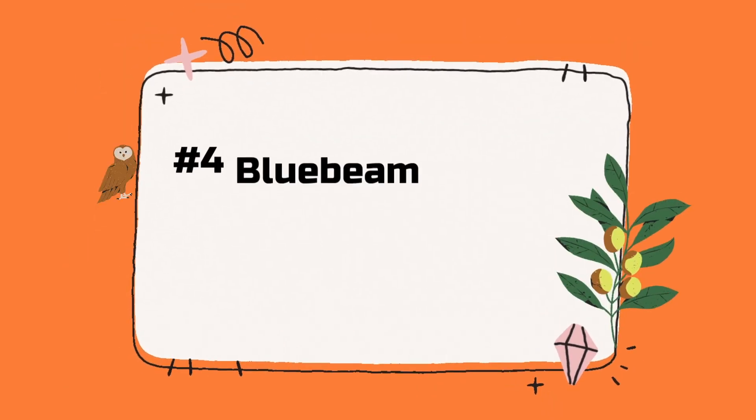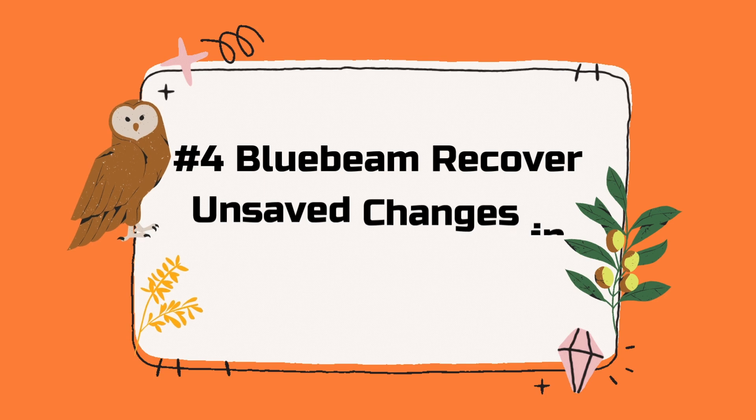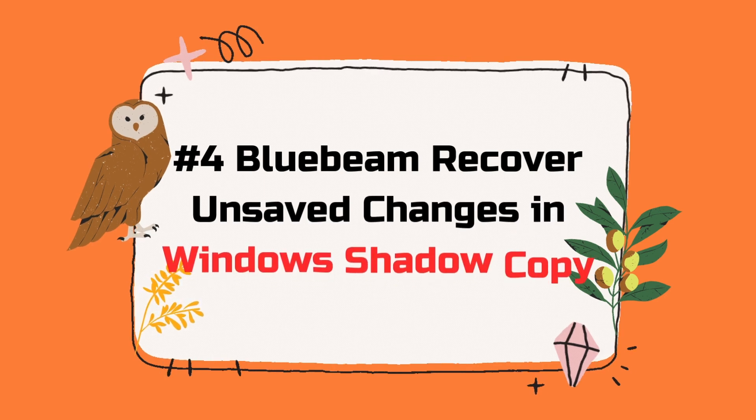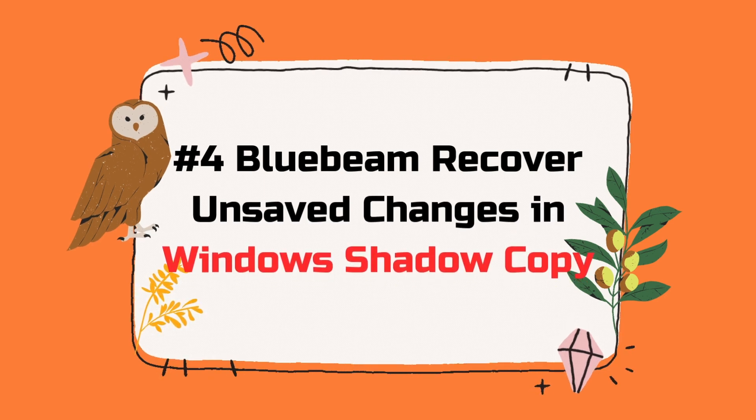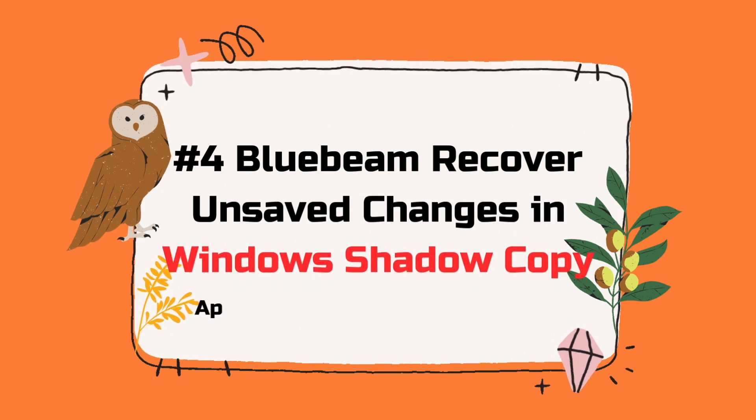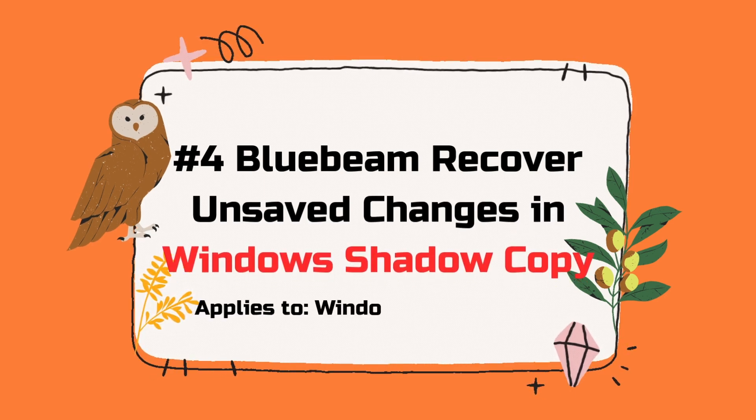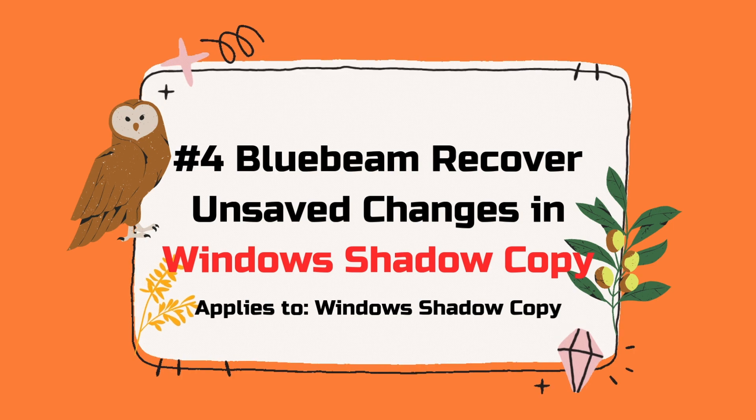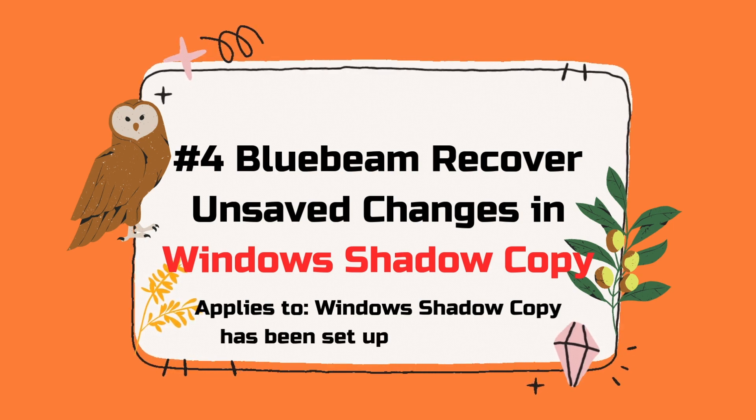Fourthly, Bluebeam Recover Unsaved Changes in Windows Shadow Copy. Applies to: Windows Shadow Copy has been set up before crash.